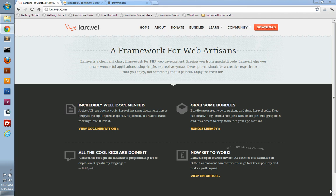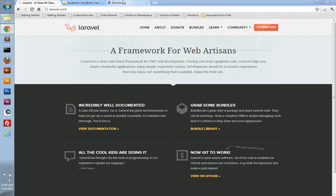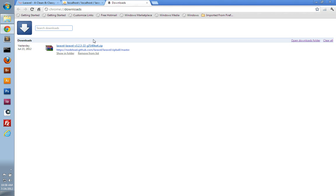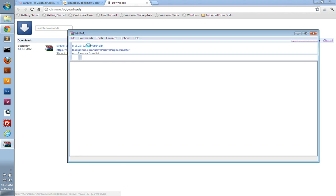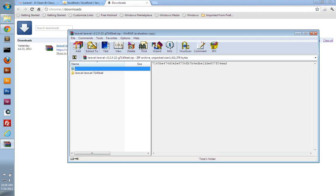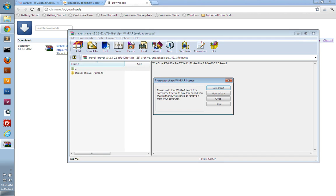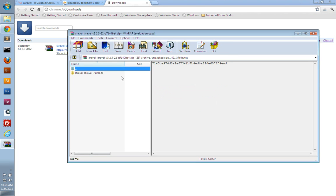To get started, we just need to go to their website at laravel.com and click the red download button. I've already downloaded this in advance. It's just a zip file, and you'll want to extract this into your web root or wherever you do your development at.